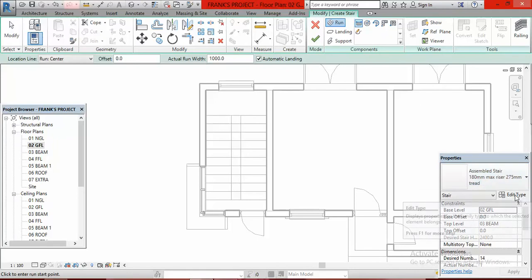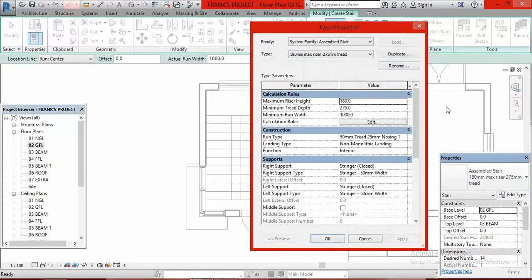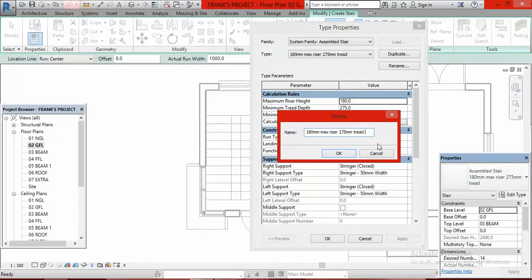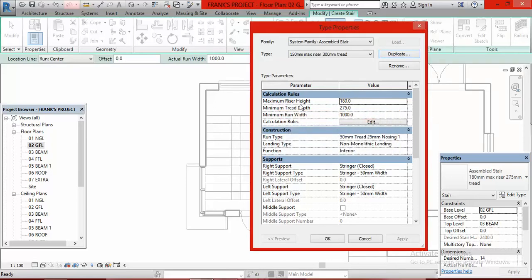I click on Stair Components, go to the Type Selector, click on Edit Type, then click Duplicate. I change the name, and set my tread to 300mm and my riser to 150mm. Maximum riser 150 millimeters by 300 millimeters tread — that is what this means. I click OK, then set the riser height to 150mm, tread width to 300mm, and maximum run width to 900mm, then click OK.